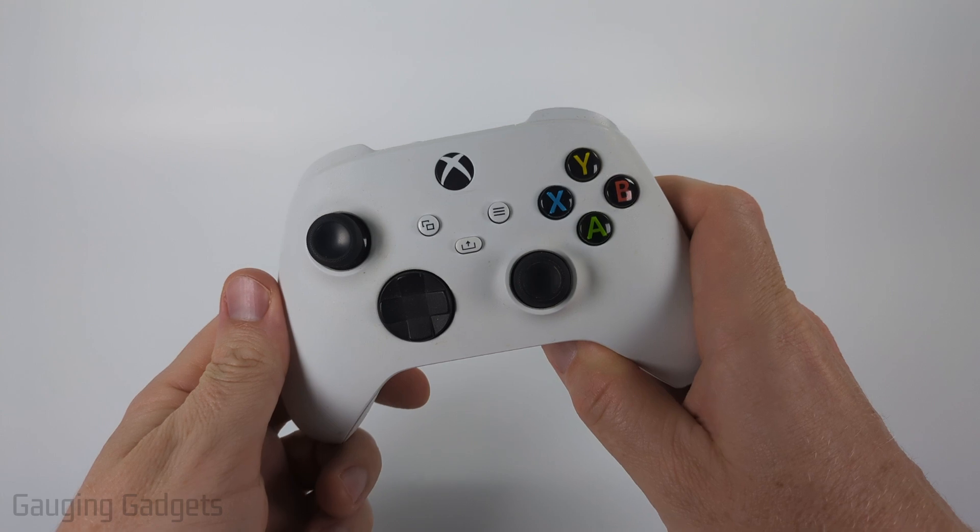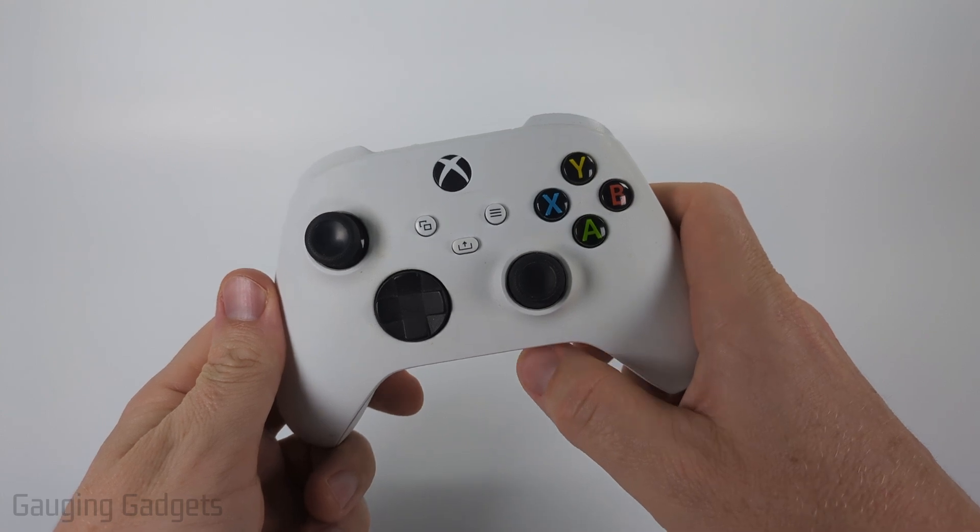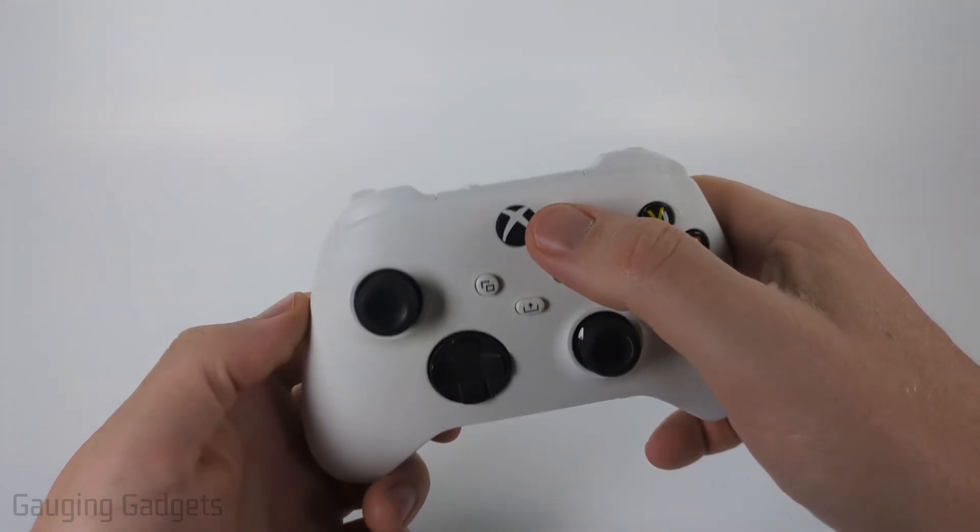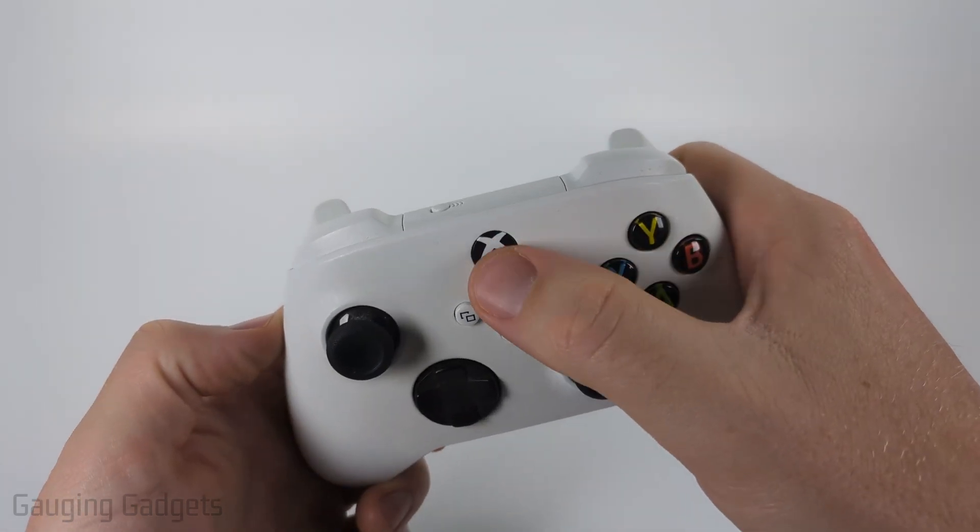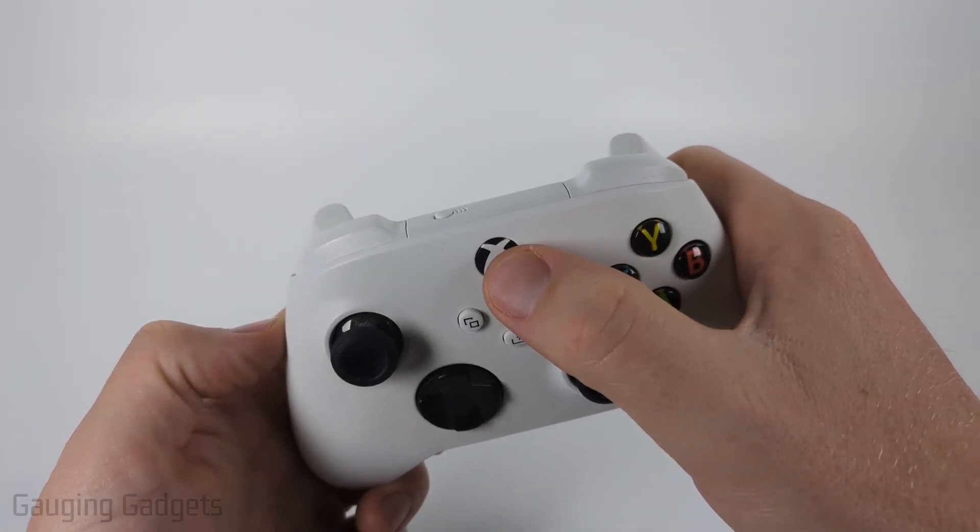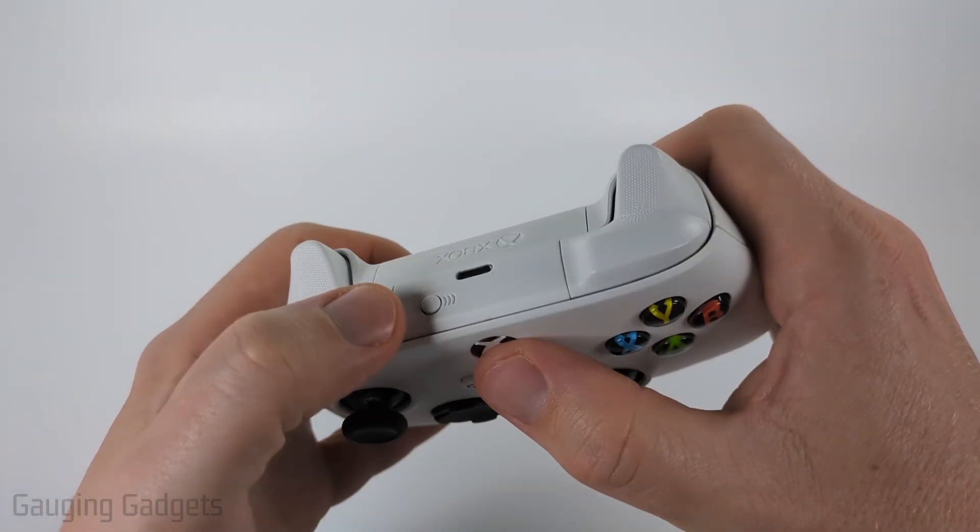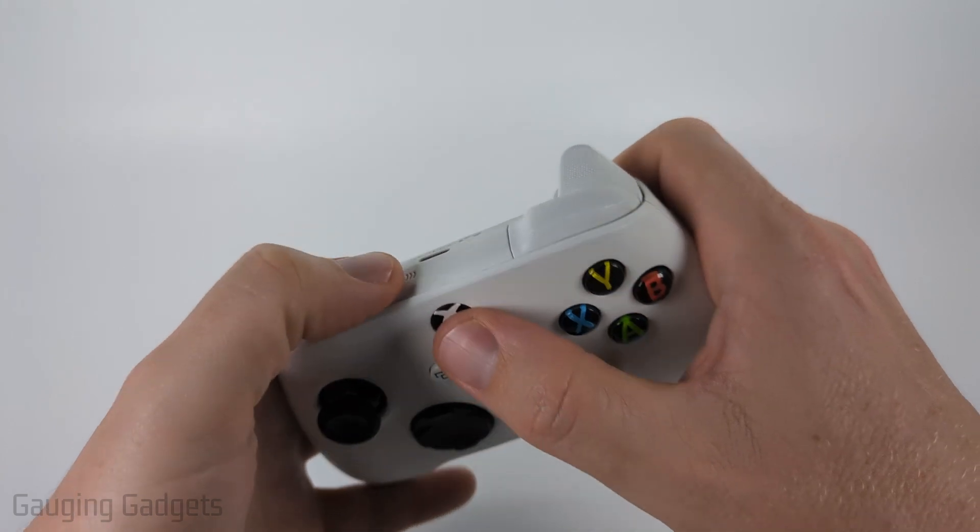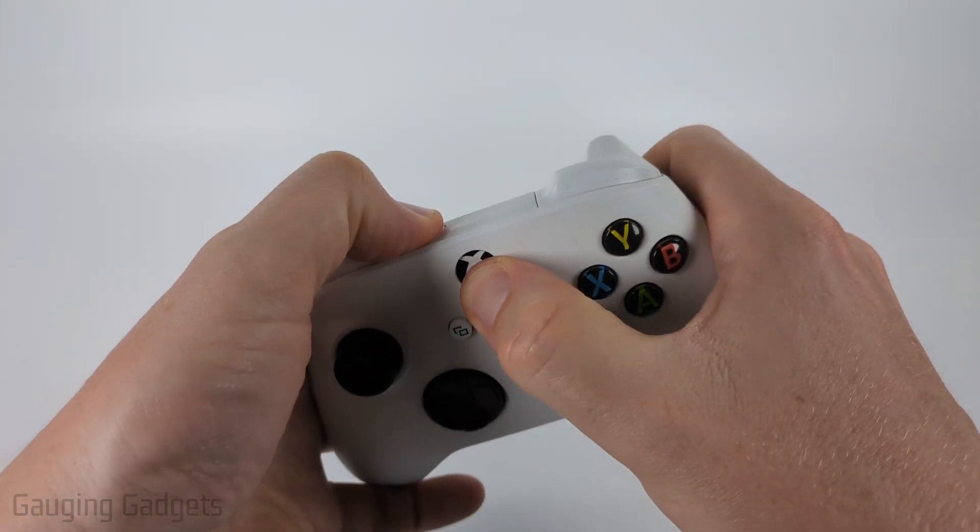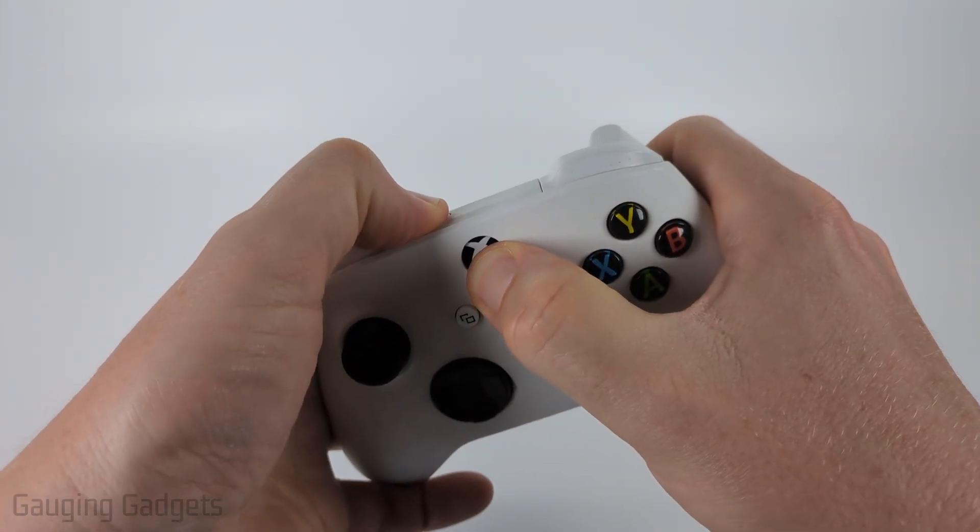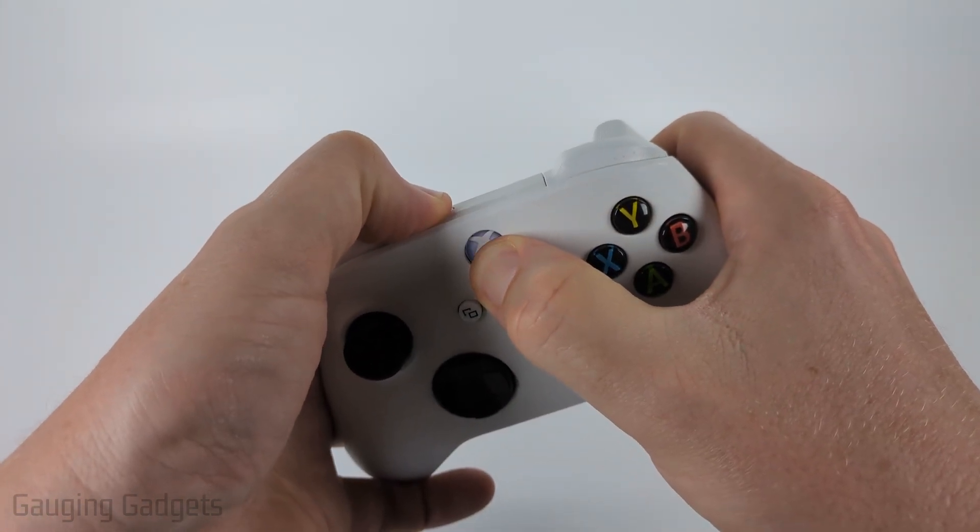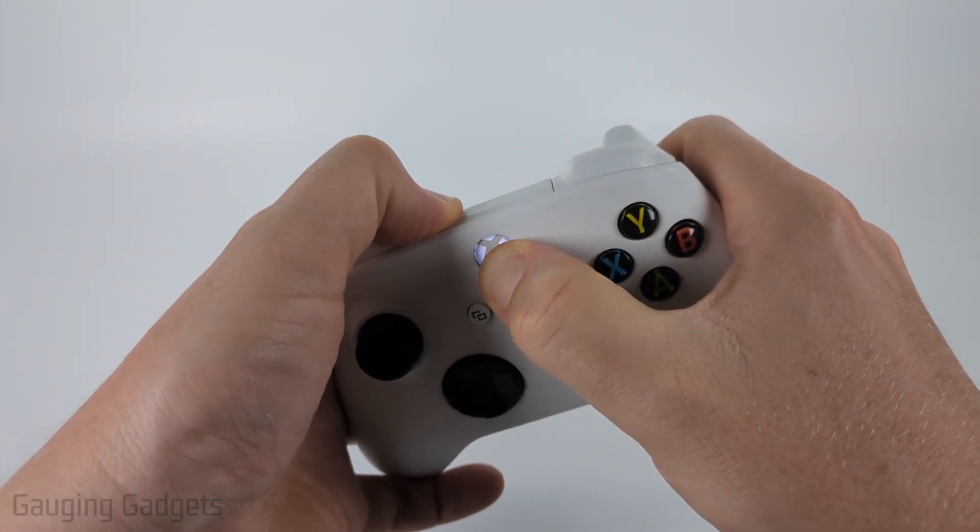To put the Xbox controller in Bluetooth pairing mode, the first thing we need to do is hold down the Bluetooth button and this pairing button at the same time until you see the light start blinking rapidly like that.